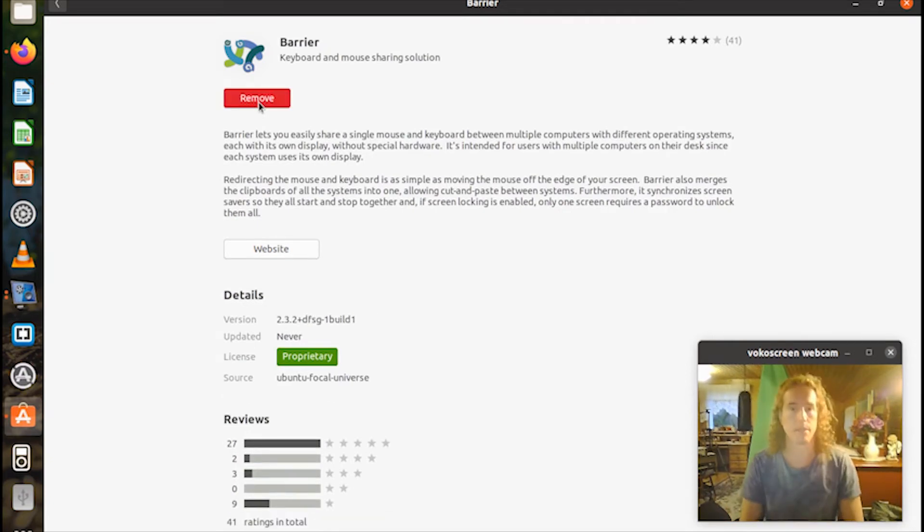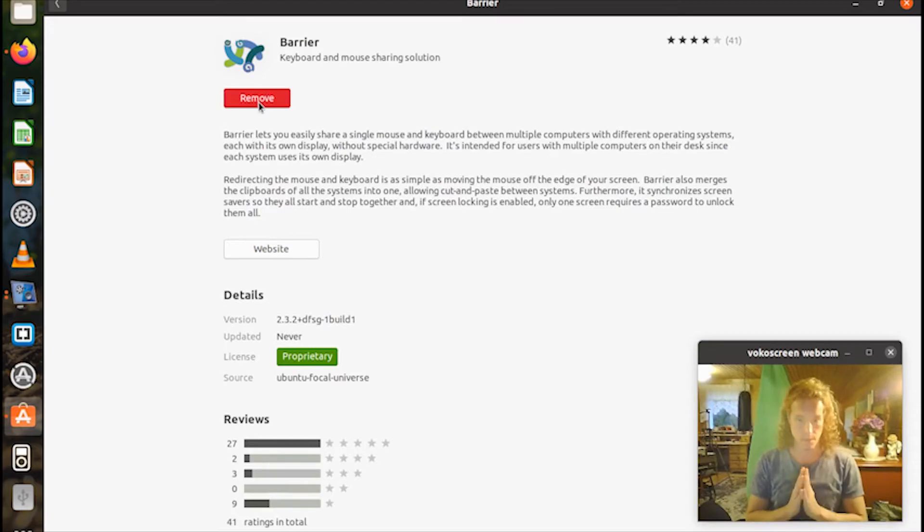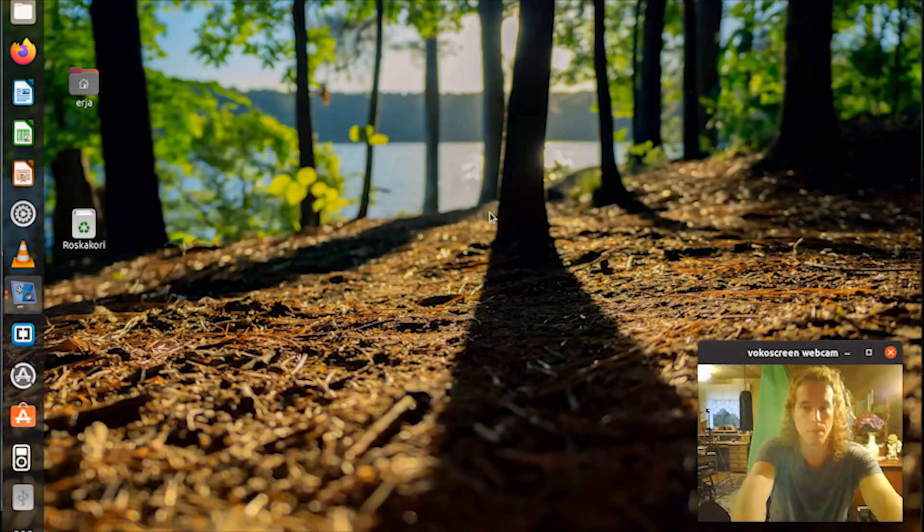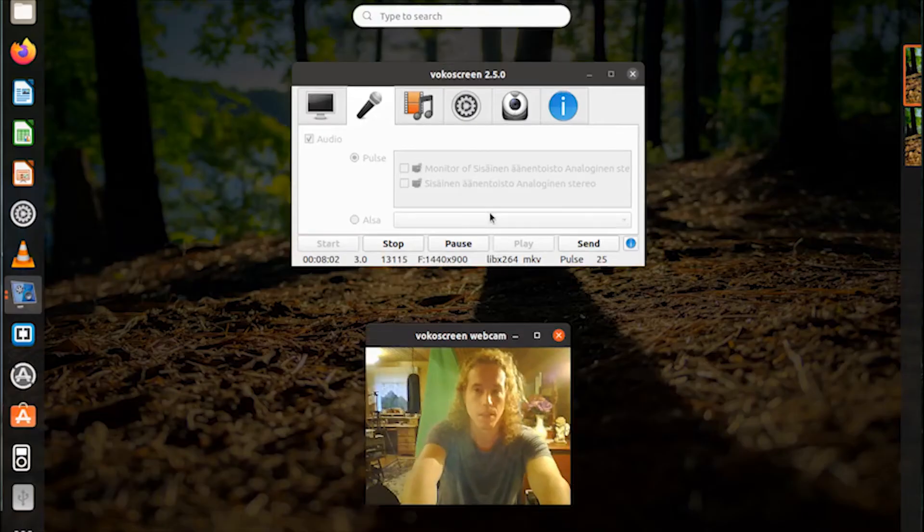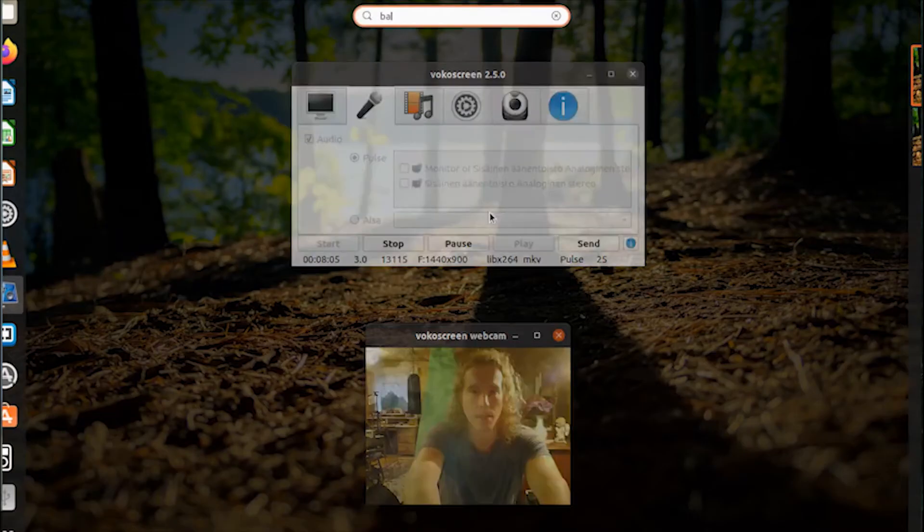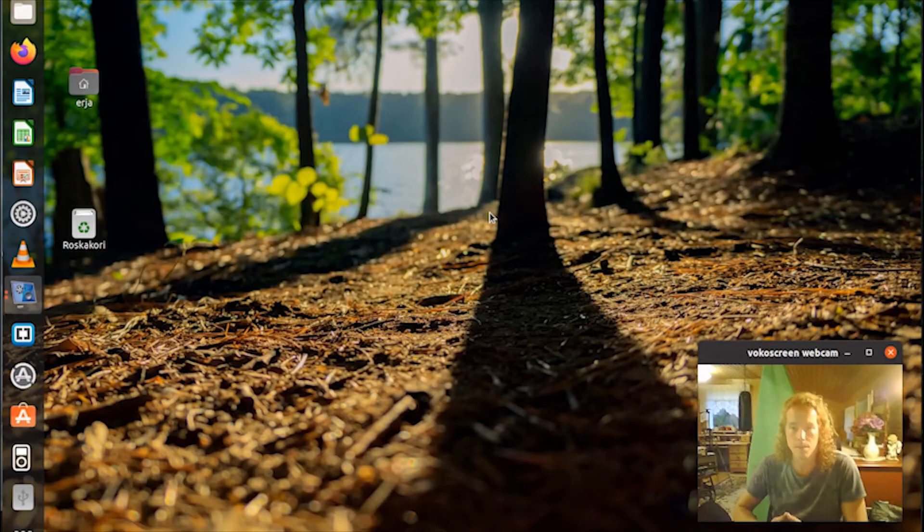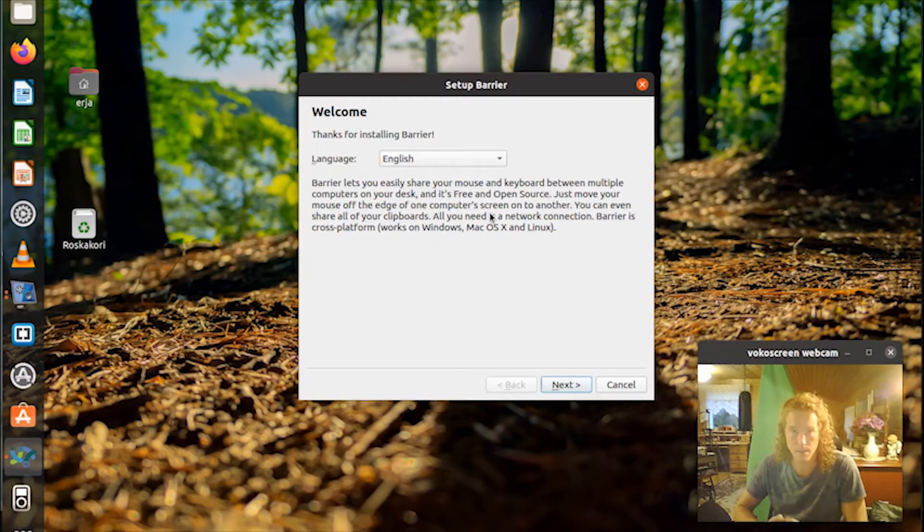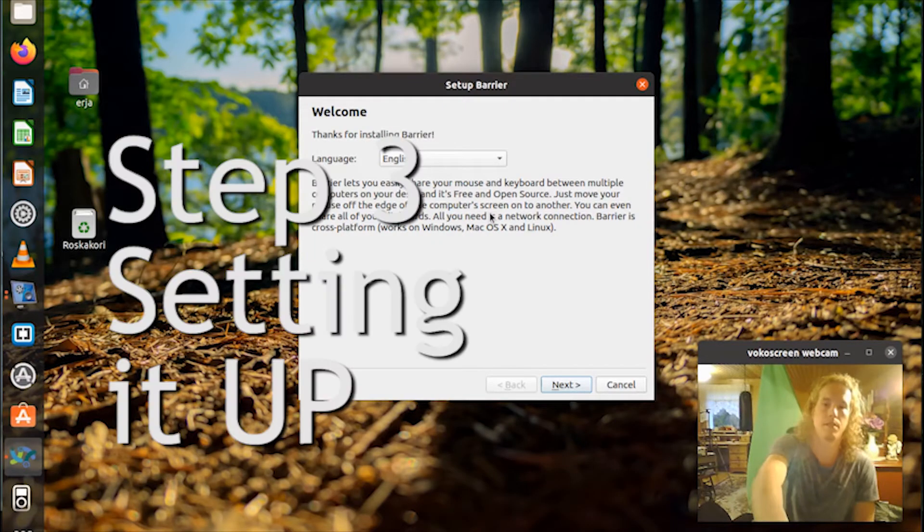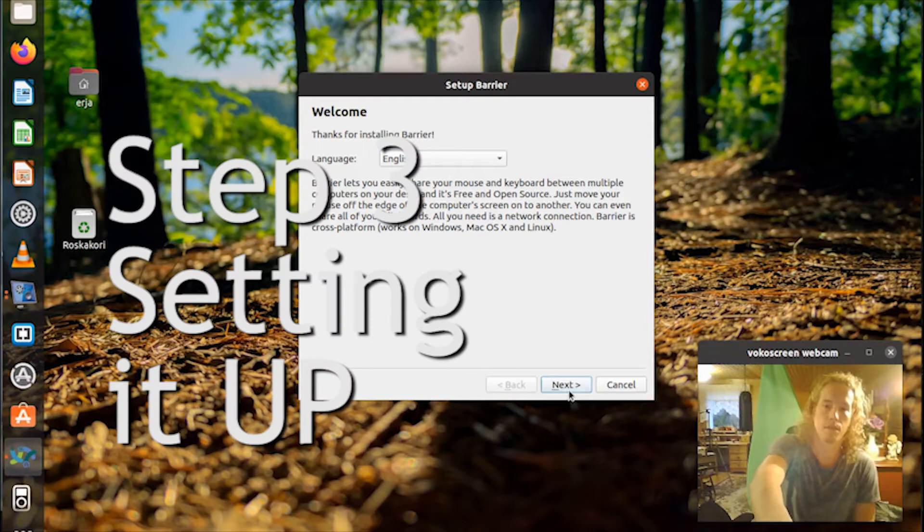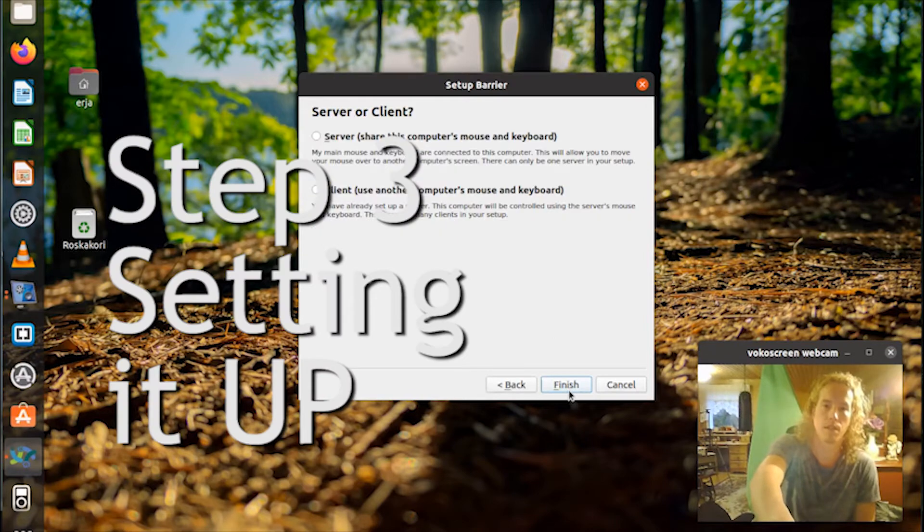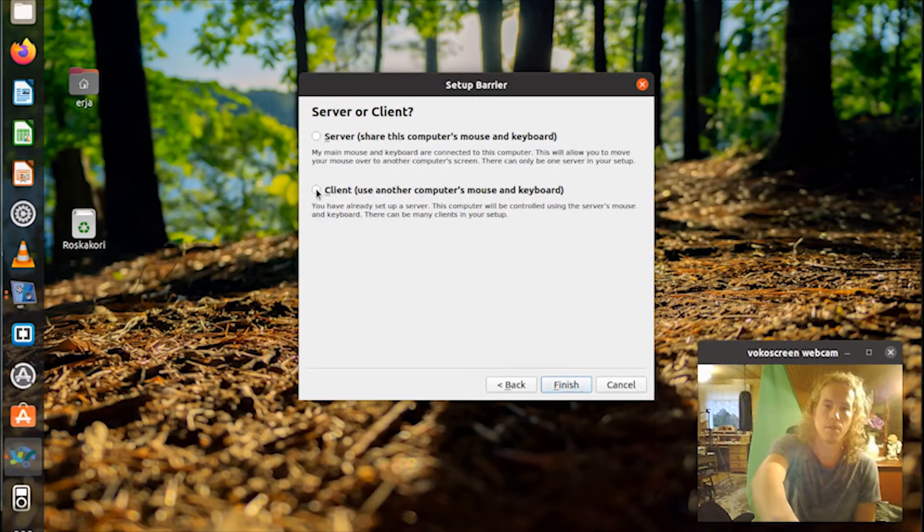And now you are ready to open Barrier by typing it in the search field. So now you got Barrier installed and open on your Linux.